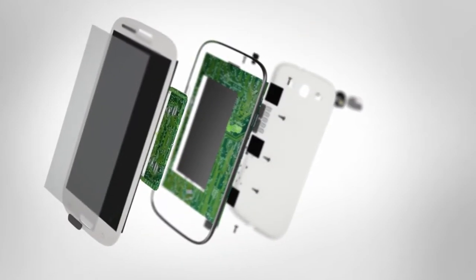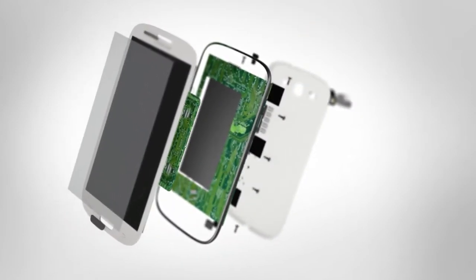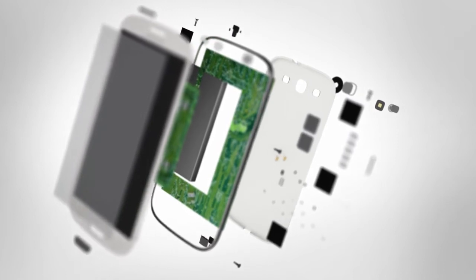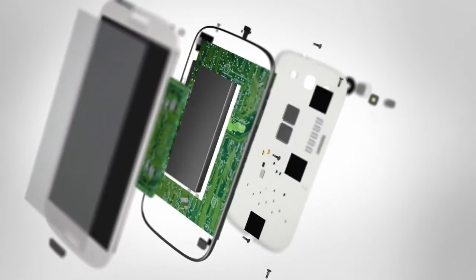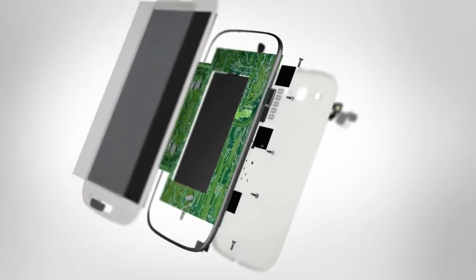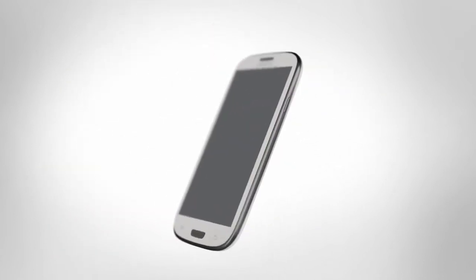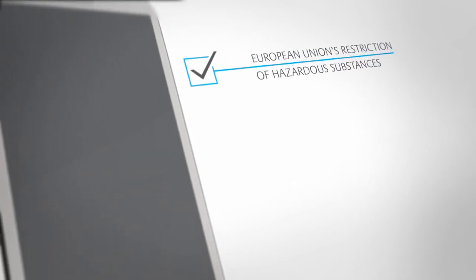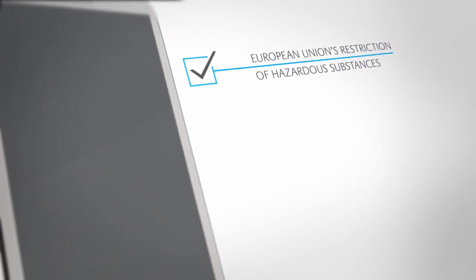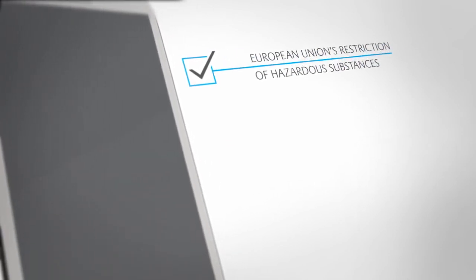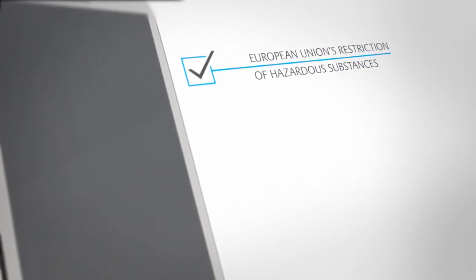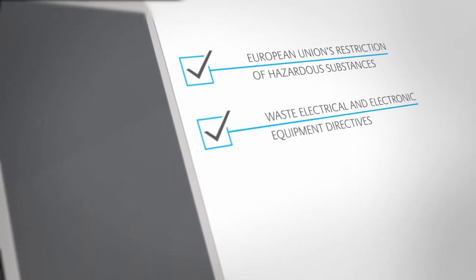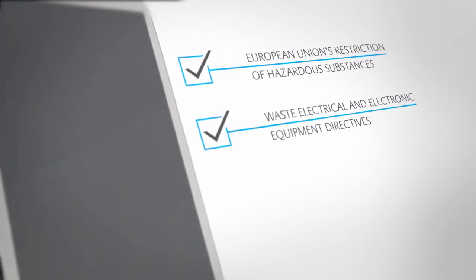SABIC offers REACH and UL compliant translucent and opaque thermoplastic films, which enable global electronics OEMs to meet the requirements of the European Union's restriction of hazardous substances as well as current waste electrical and electronic equipment directives.